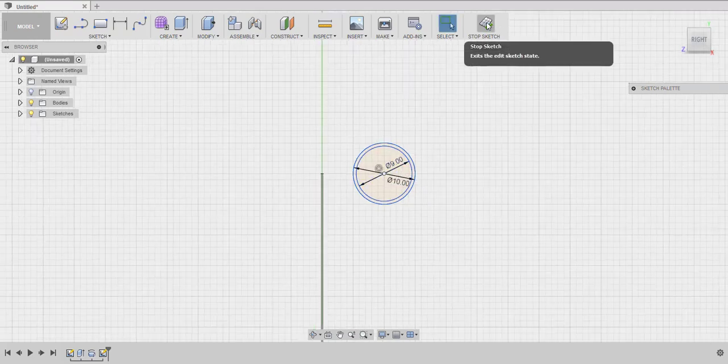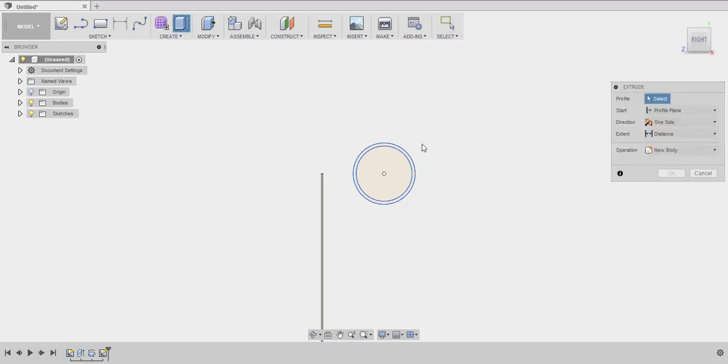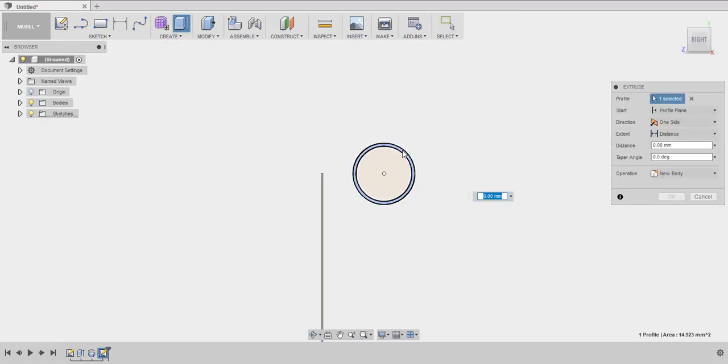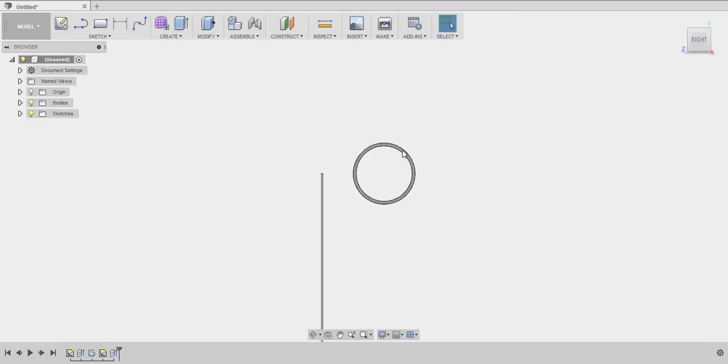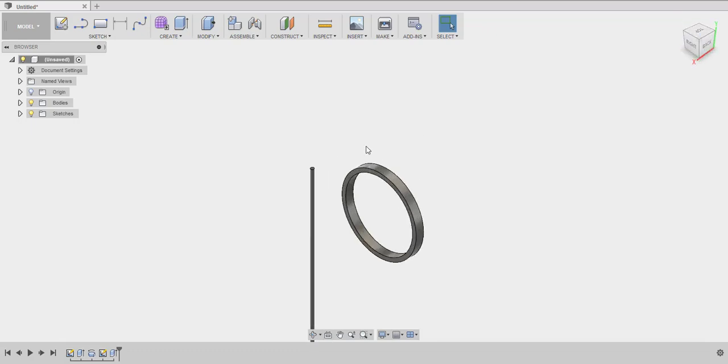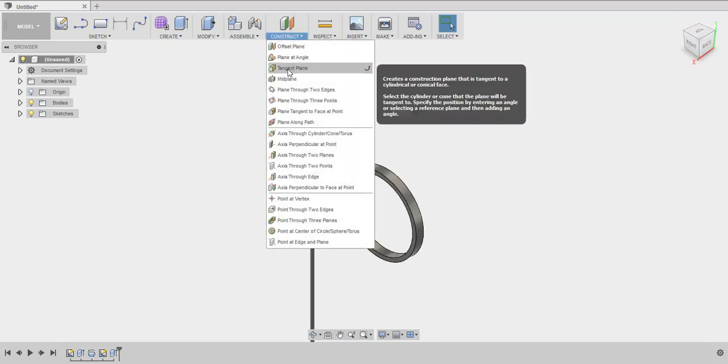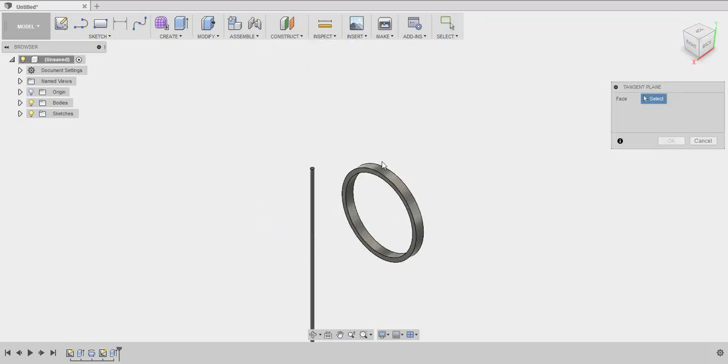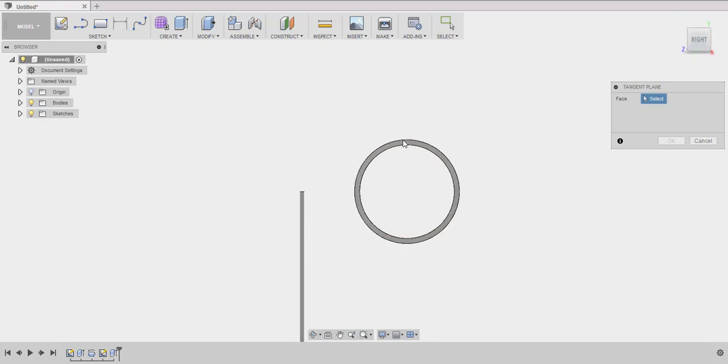We'll make another small circle with nine as the diameter. Let's finish sketch, stop sketch, and let's extrude it. Extrude it by one. Now we'll have to make a hole in the ring or the circle so that the thread of the pendulum passes through it.